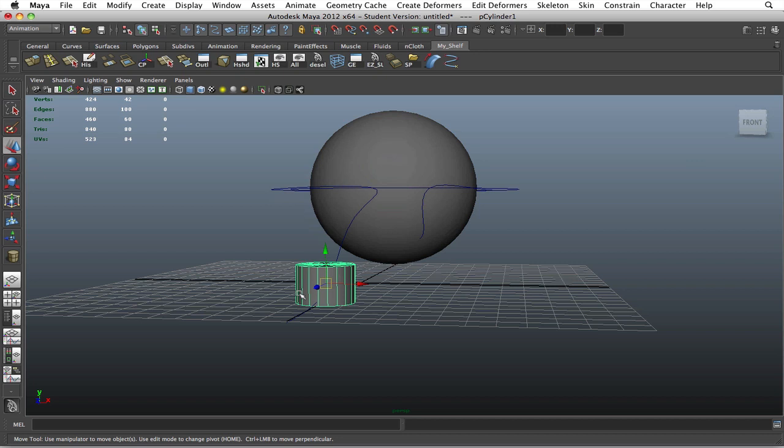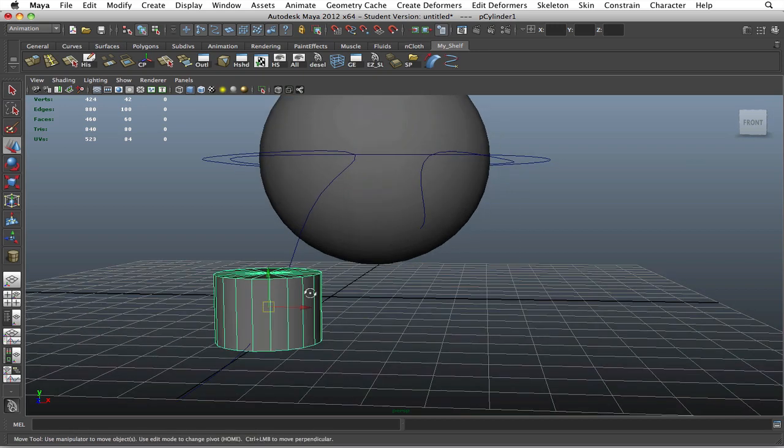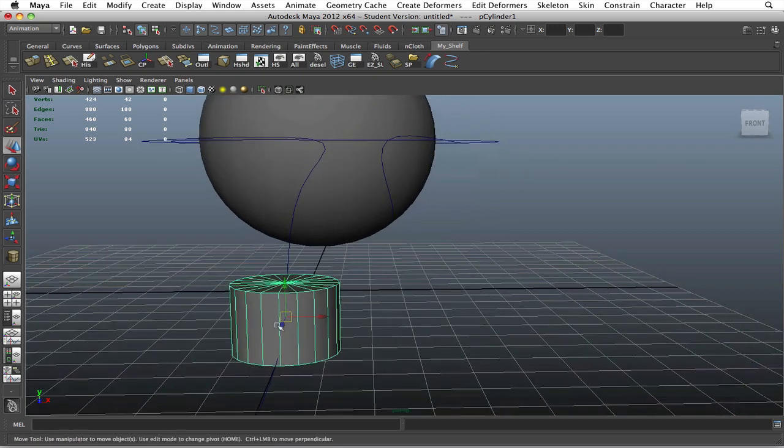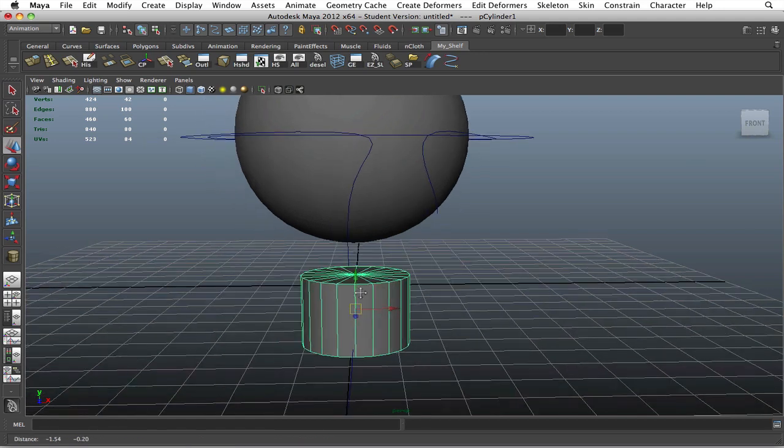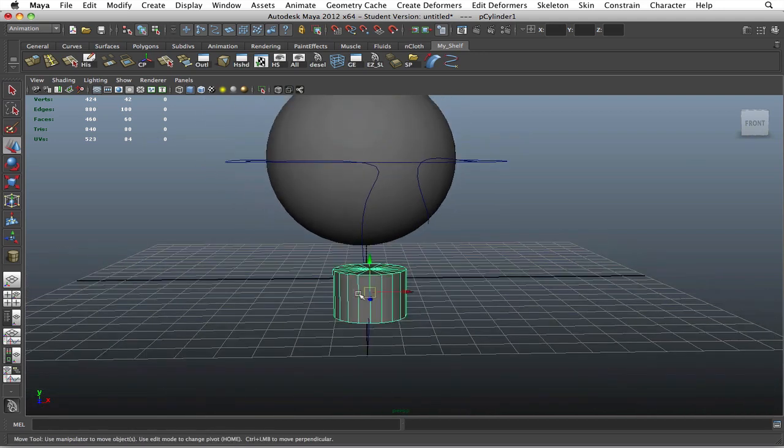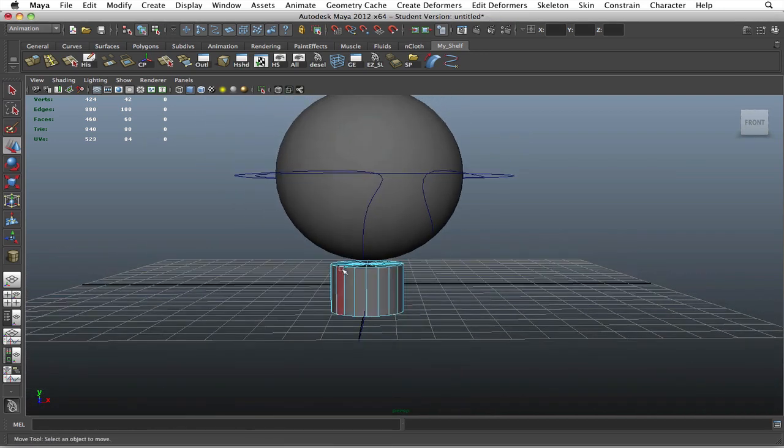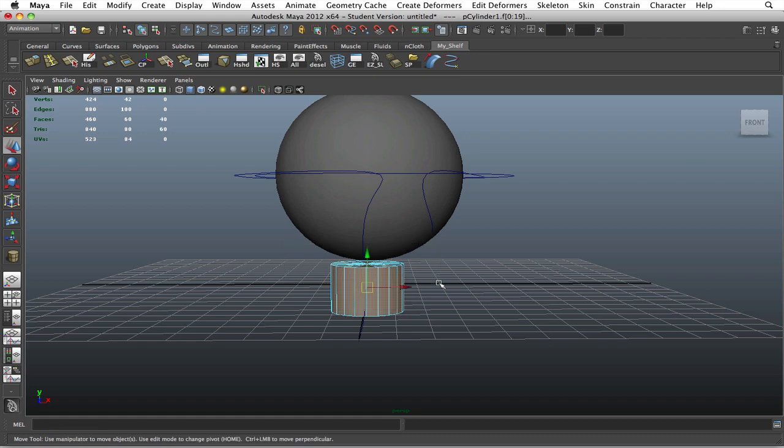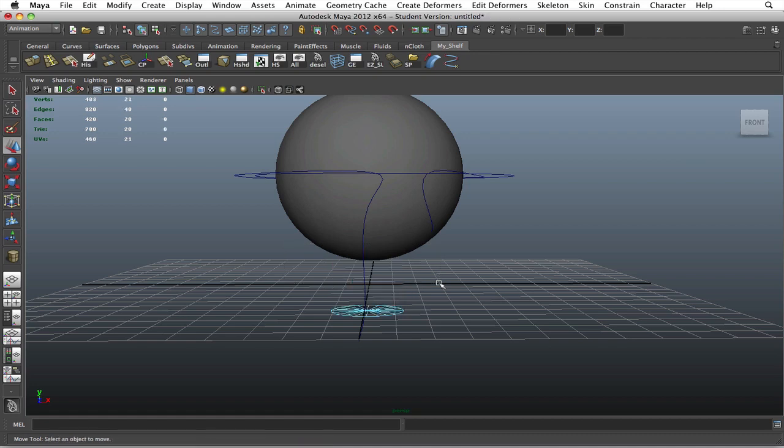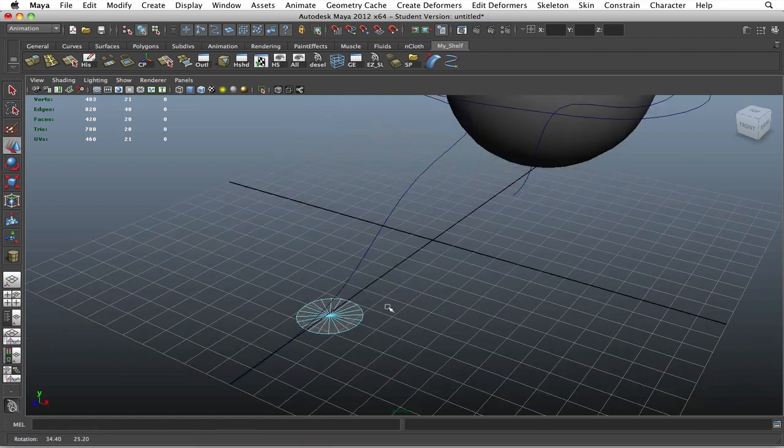What it would do is it would take the extrusion and center it exactly at the end of the rope but wouldn't initiate the process. So I think you'll understand what I mean. Go ahead and just trust me on this, create it like this, and then go into your face mode and delete all the faces to get a flat surface.